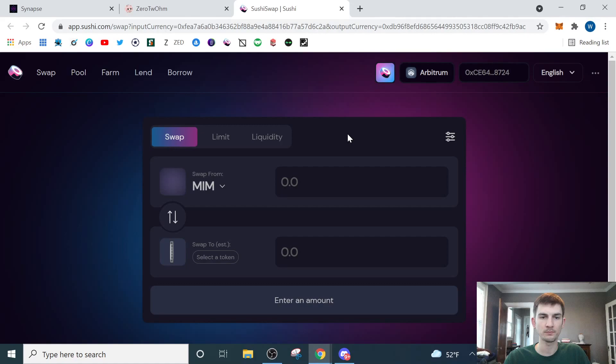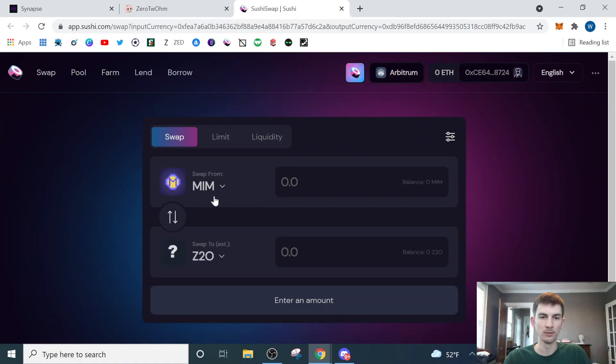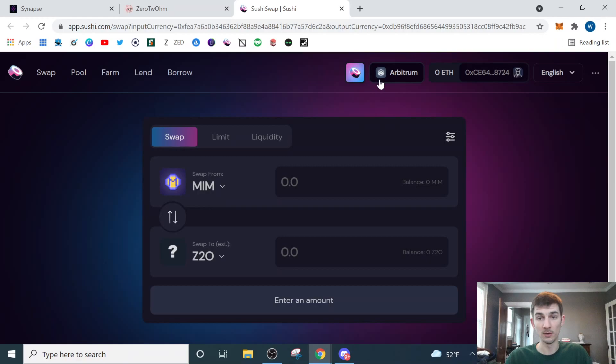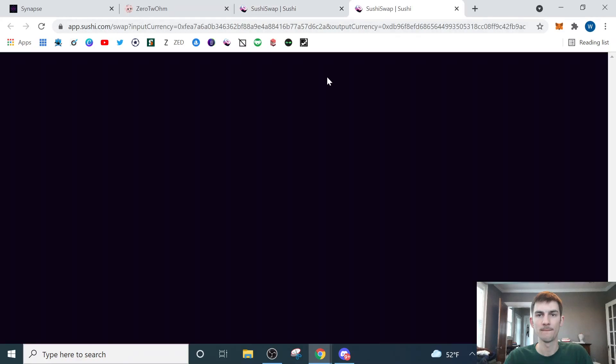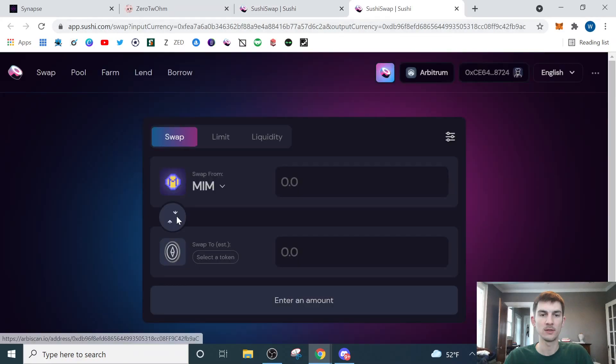The thing about Z2O, though, is that you can only purchase it using MIM or MIM. It's magic internet money. So what we need to do if you don't have any MIM on the Arbitrum network, which you probably don't, we need to purchase some MIM. So what I'm going to do is I'm going to duplicate this tab, and then I'm going to click swap.